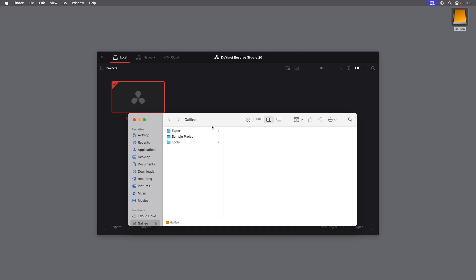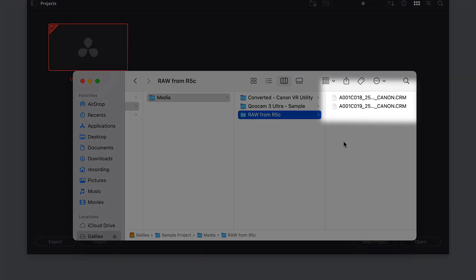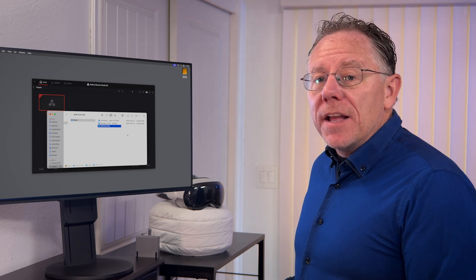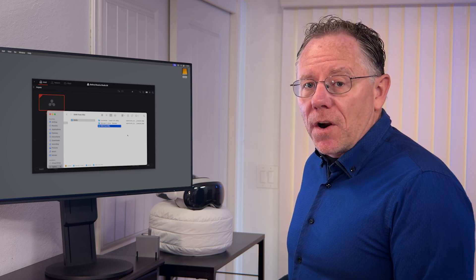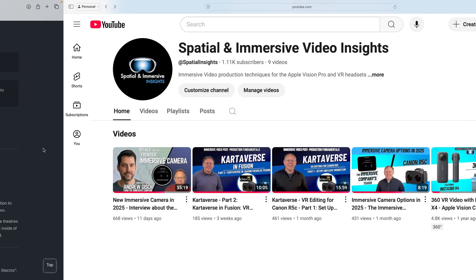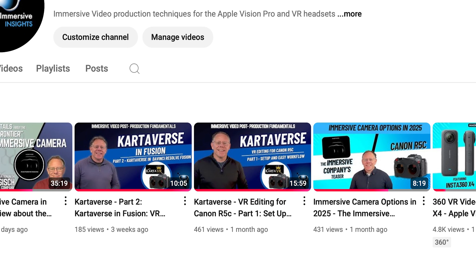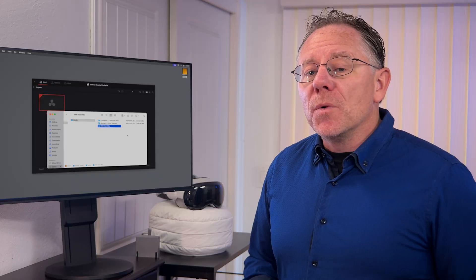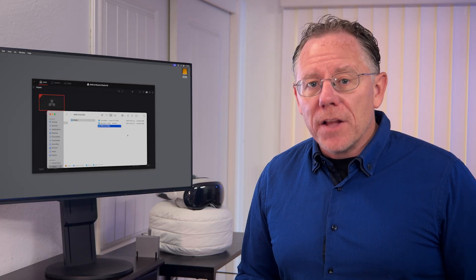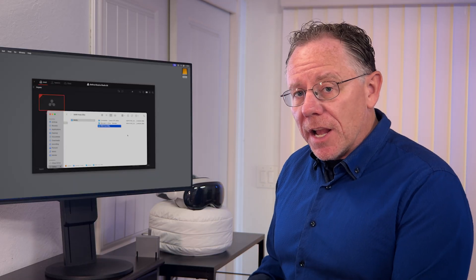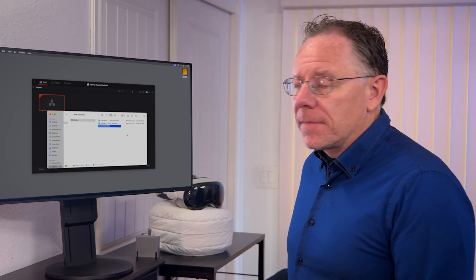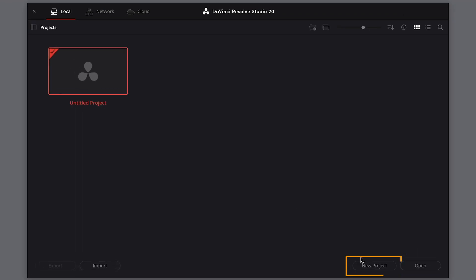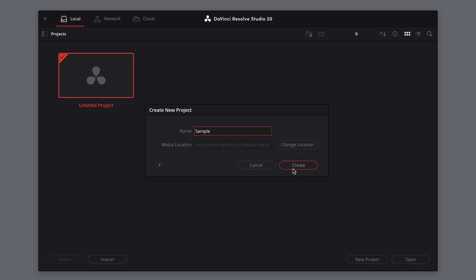So now we're ready to set up the project in DaVinci Resolve. On my project drive, I have some CRM files. These are the original files recorded by the Canon R5C. I copy them directly from the camera's memory card. I'm going to import these raw clips directly into DaVinci Resolve. And since I'm not using the Canon VR utility, I will need to use the Cardiverse plugin instead to make some conversions. In another video on this channel, I show how to install and use the free Cardiverse plugin for DaVinci Resolve. So in Resolve, I'll create a new project, and I'll name this Sample, and click Create.